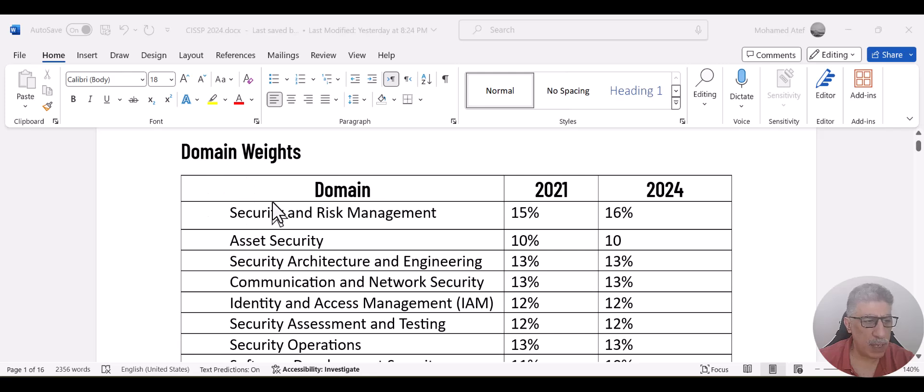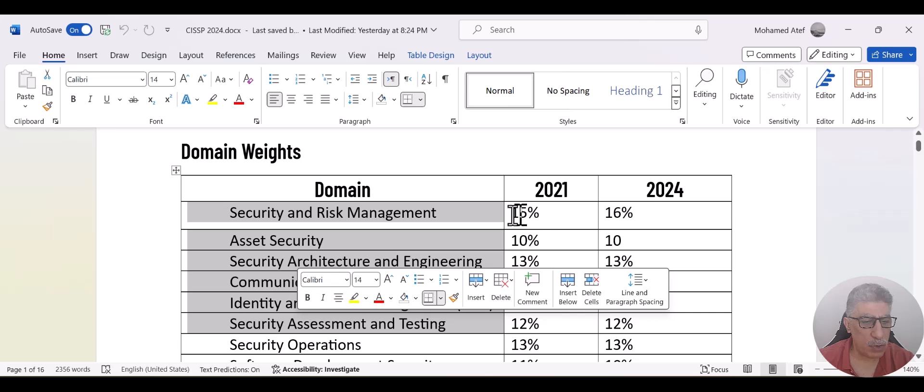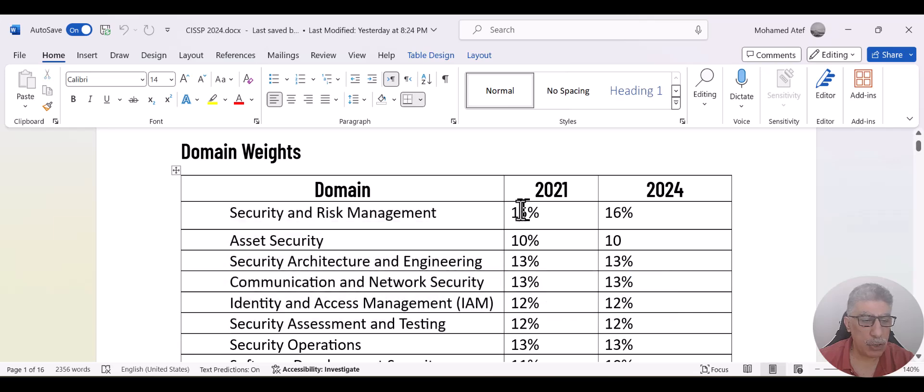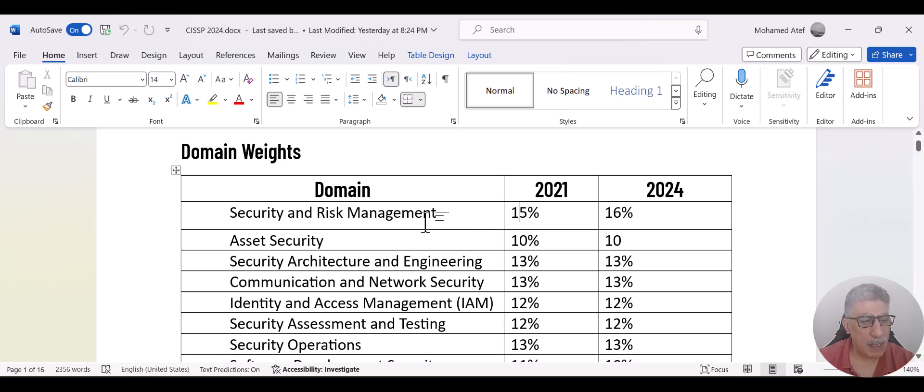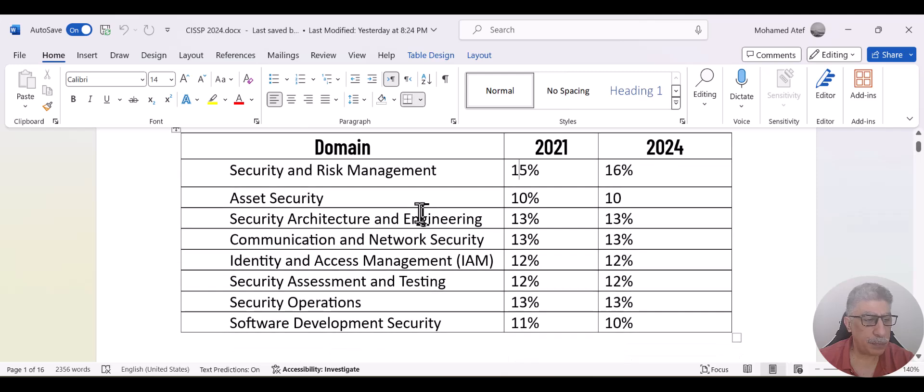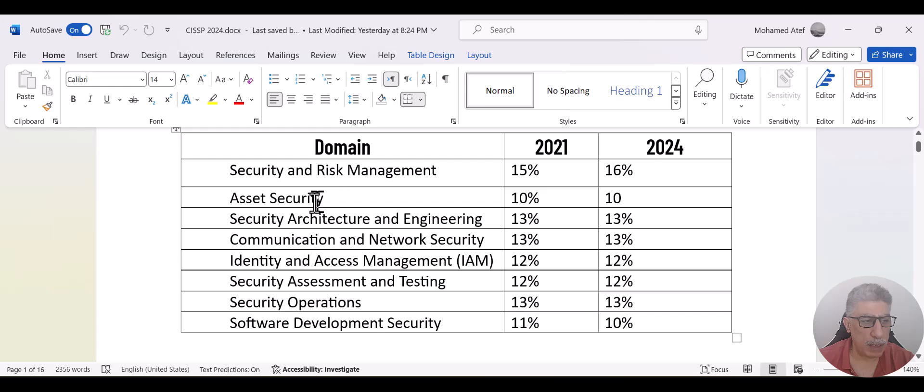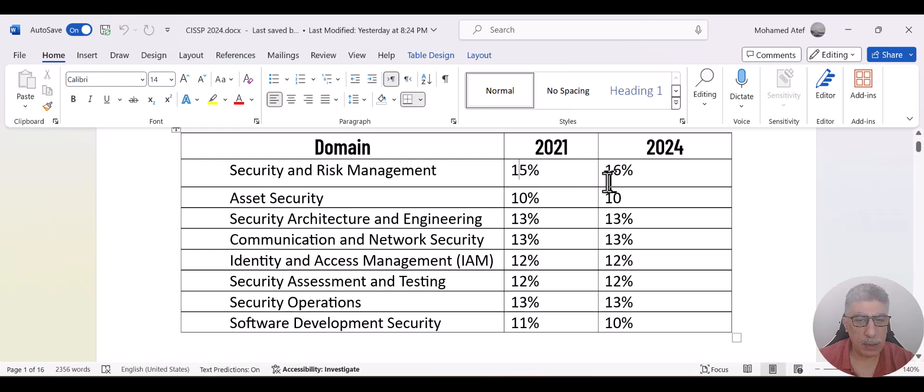We all know that we have eight domains in CISSP exam and the domain names didn't change. However, the weight has been changed in two domains. The weight is the amount of questions that you may expect inside the exam. And the changes in CISSP are actually minor. The two domains that have been changed are the first domain, security and risk management. In the 2021 version, it was 15%,